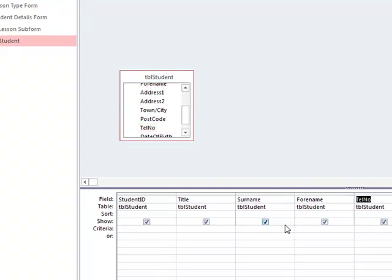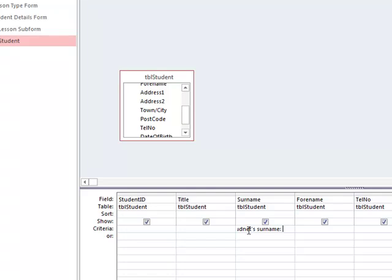If we want to find a student by their surname, we can enter in some criteria here. What we want is a dialog box to come up so we can type in a parameter query. The way to do this is we open up a square bracket and type: Please enter in student's surname. Then we press Enter.